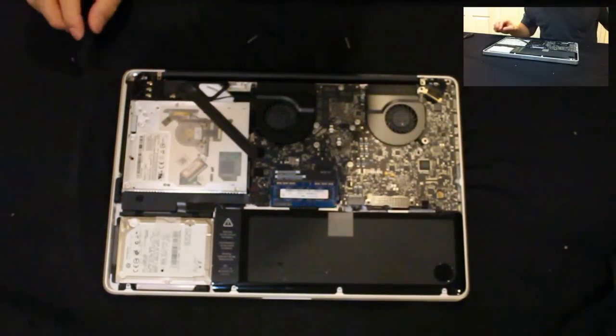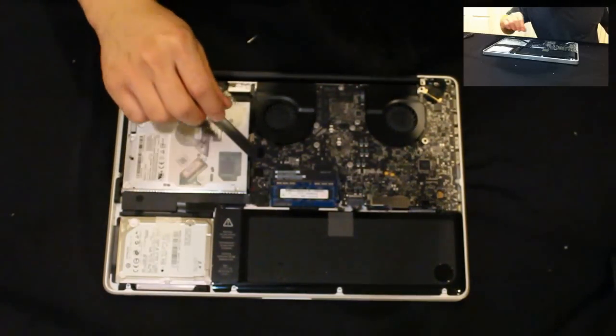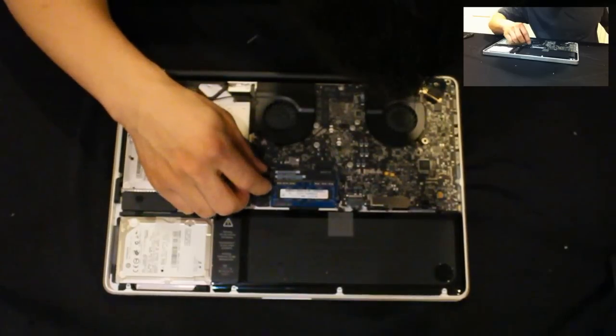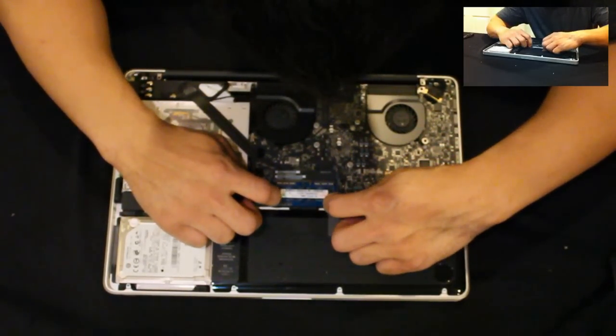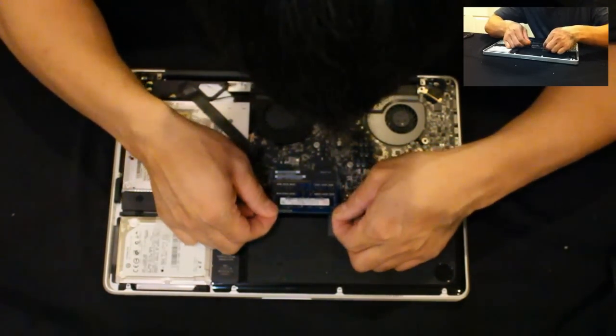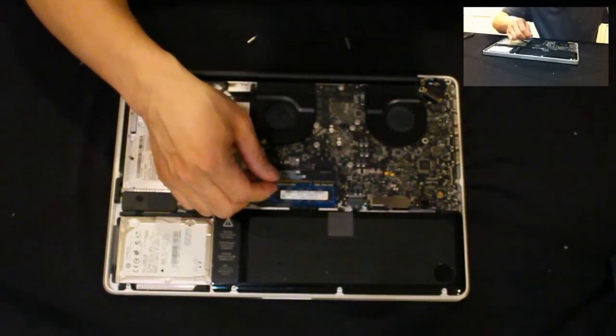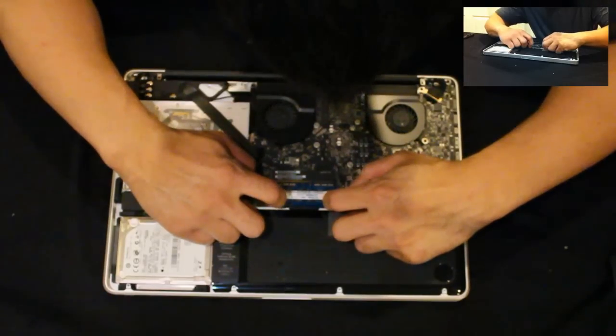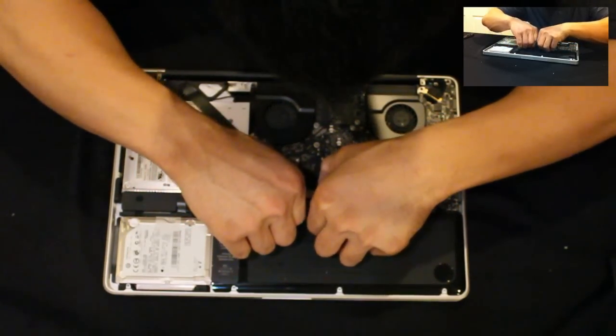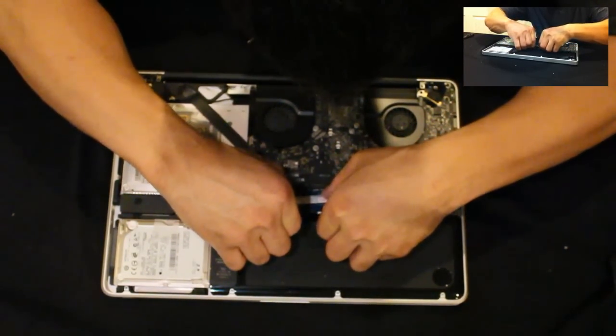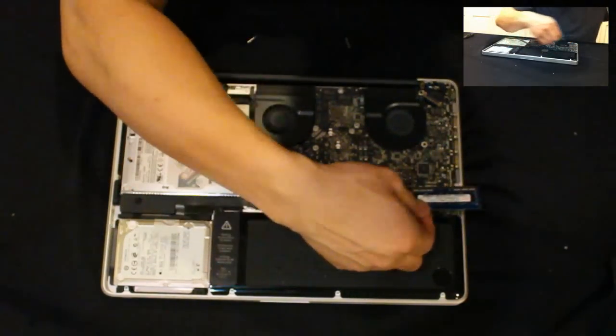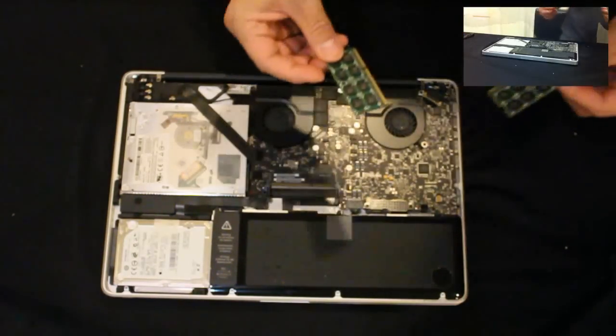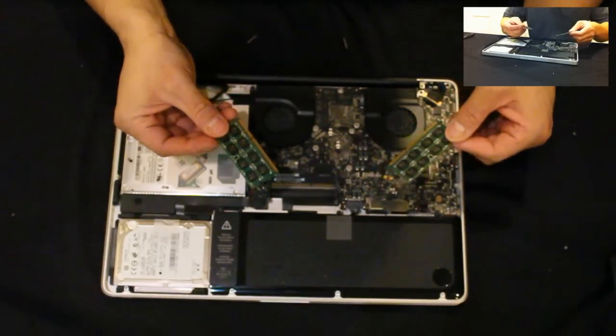When you have the screws unscrewed, take off the panel and locate the RAM right there. Now the way to pull it out is there are notches on either side of the RAM. You just spread that apart and it just pops up. Do that for both of them.